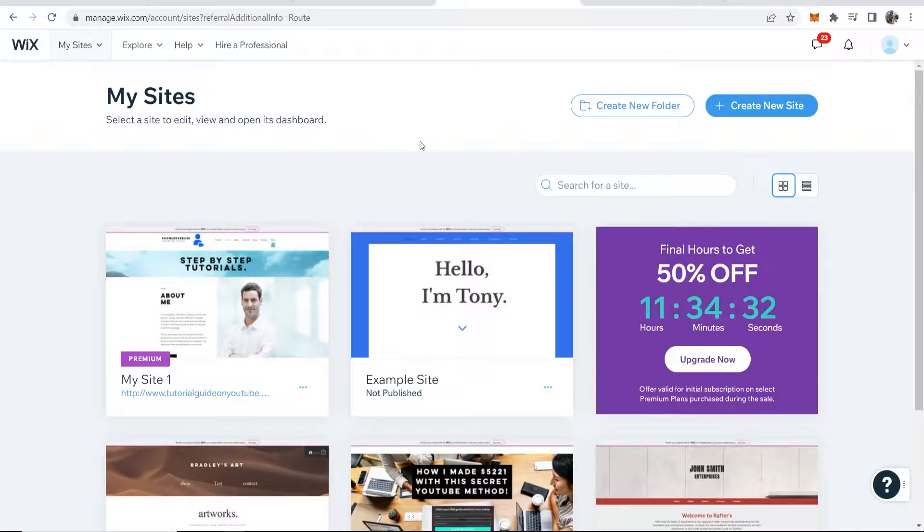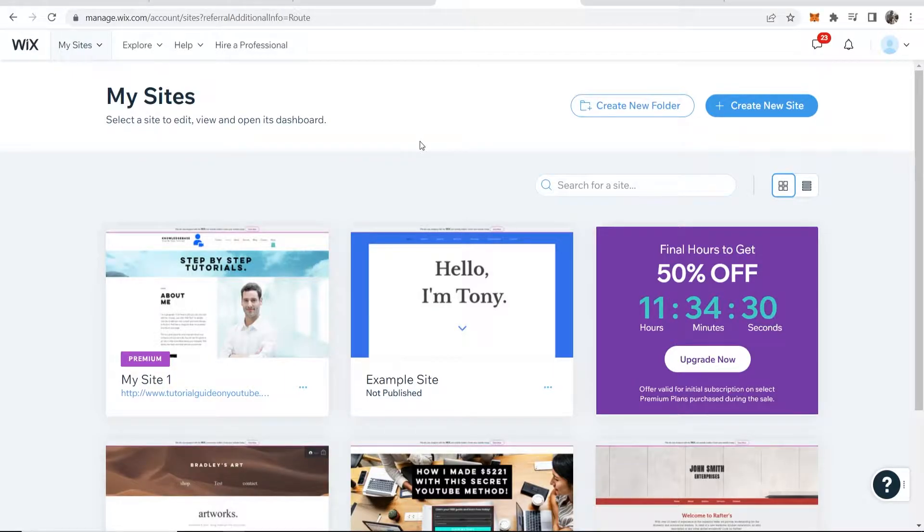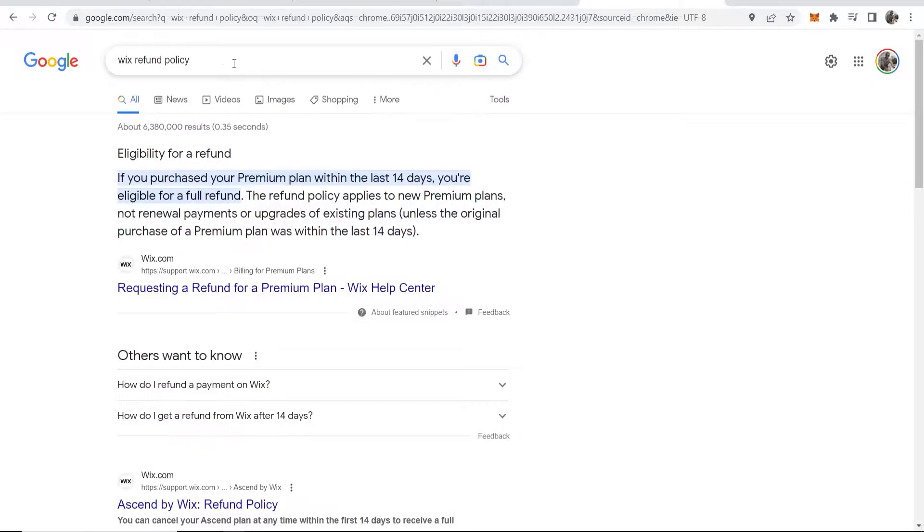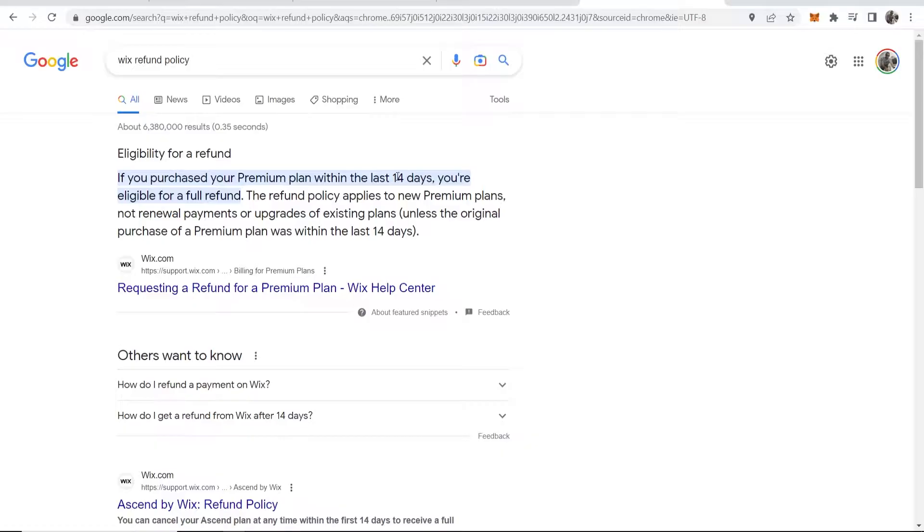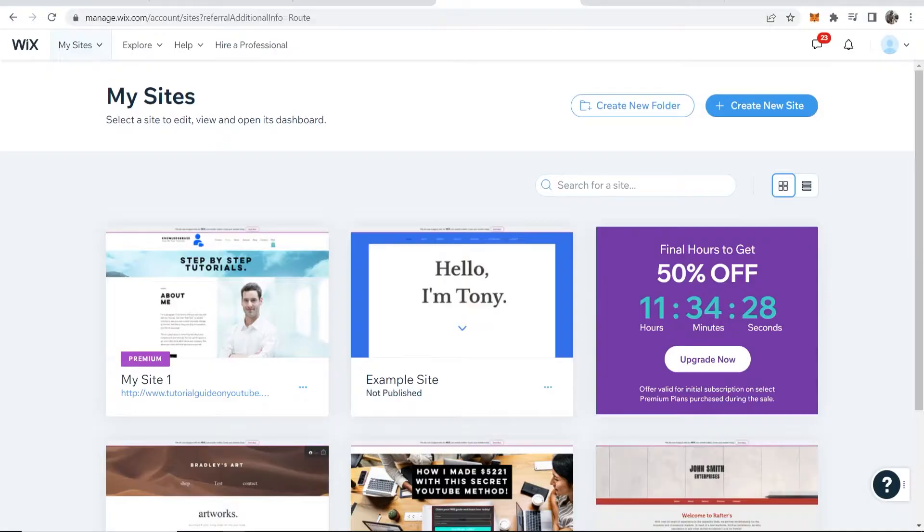In this video I'll show you how you can cancel your Wix premium plan and then get a refund. As you can see, Wix's refund policy states that if you've bought a premium plan and it's only been up to 14 days, you're eligible for a full refund.